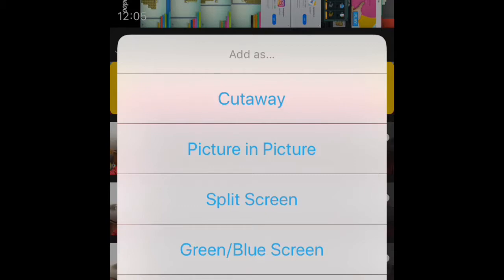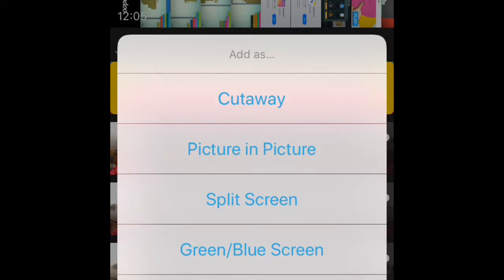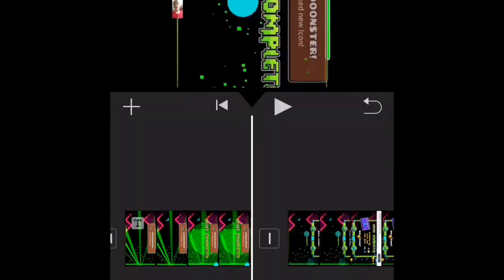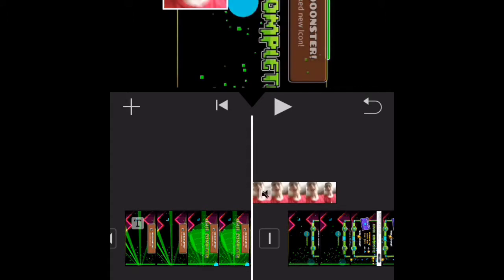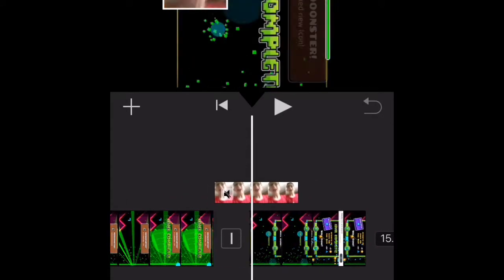If you want to get face cam, though, you do picture and picture. And then, boom, just like that, you got face cam.